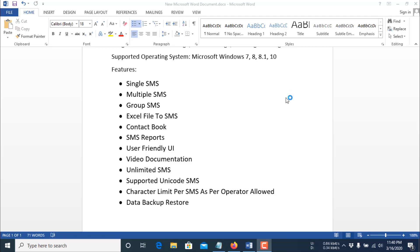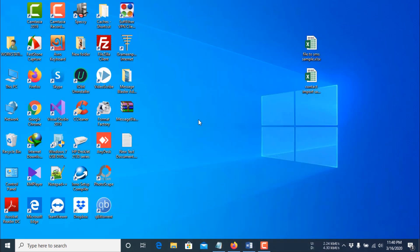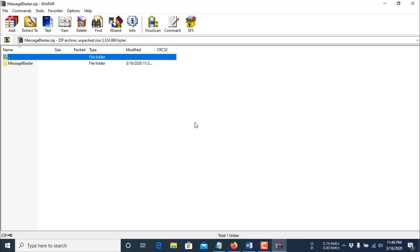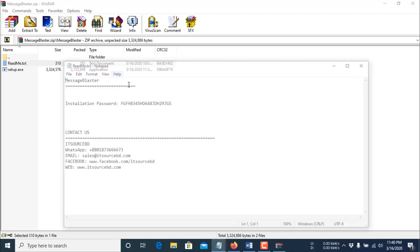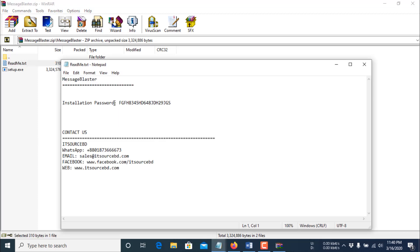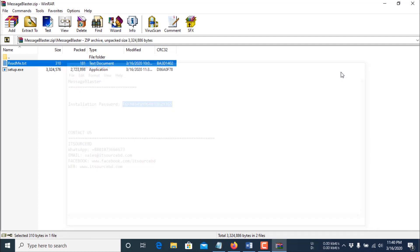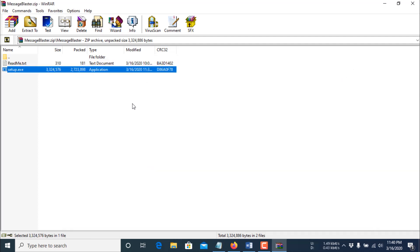Let's see how to use this software. I will share the download link of Message Blaster in the description of this video. After downloading, you will find a folder — double-click the folder, then double-click again and click the readme.txt. There is an installation password — copy this password, close the file, then click the setup file.